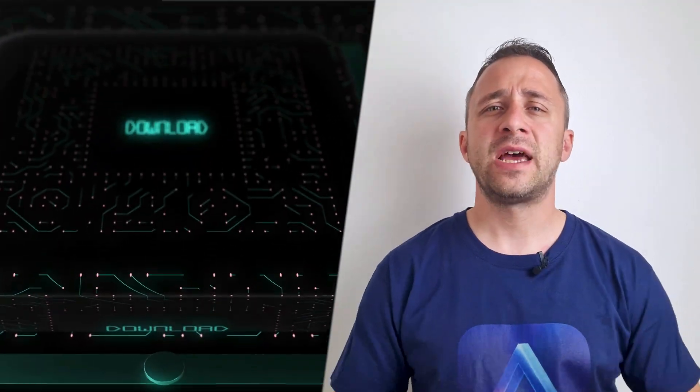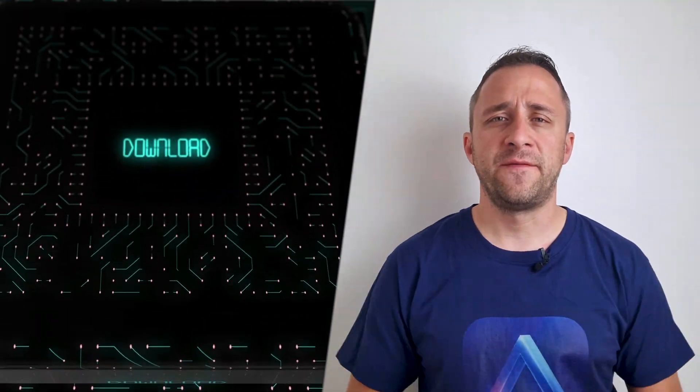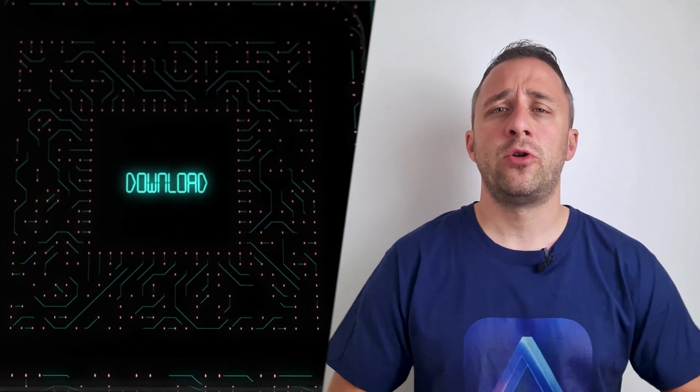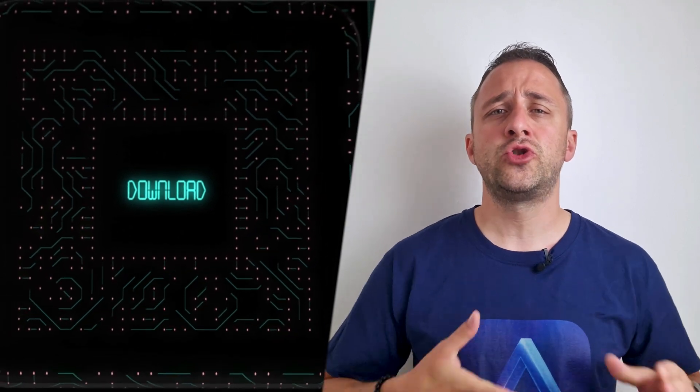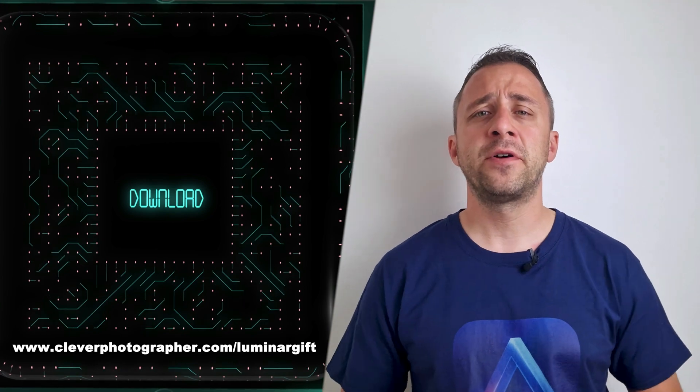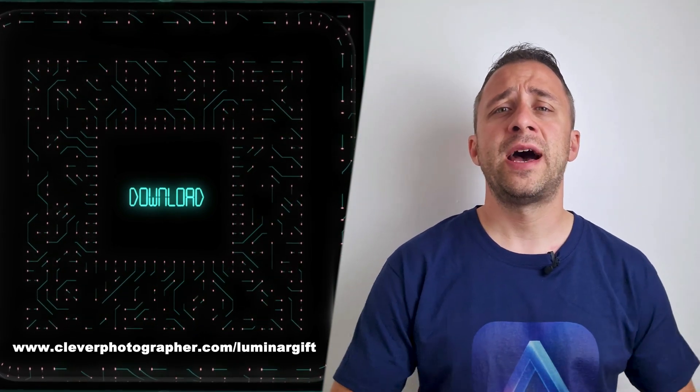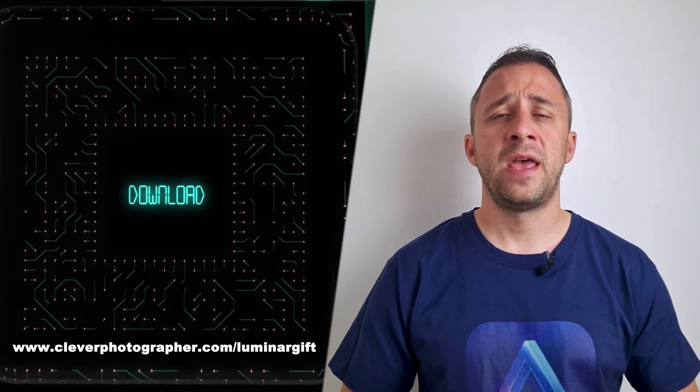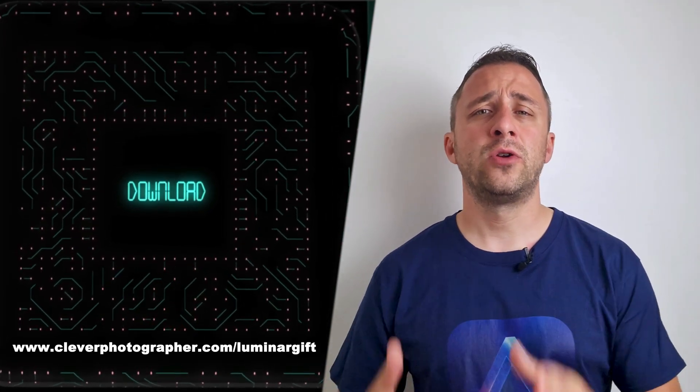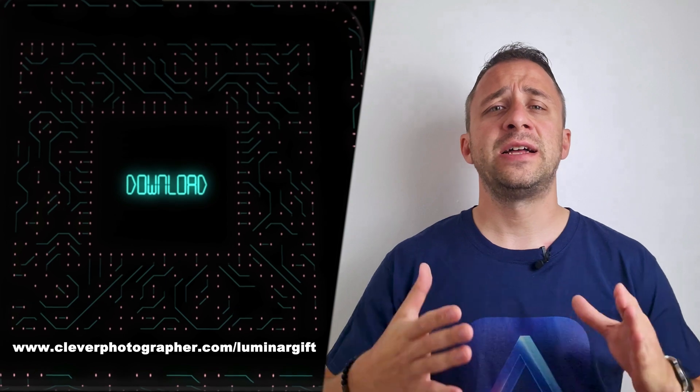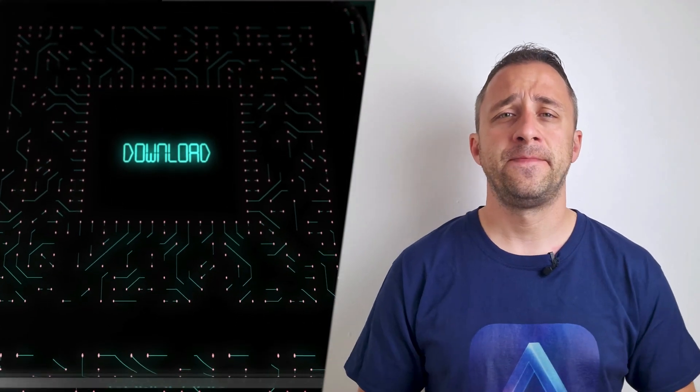And now it's time to get your gift. If you want to get access to our Luminar Neo shortcut cheat sheet, all you need to do is head to our website www.cleverphotographer.com. And there, you can download the cheat sheet and start to use it right away.